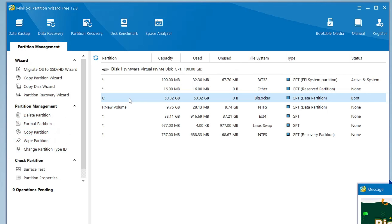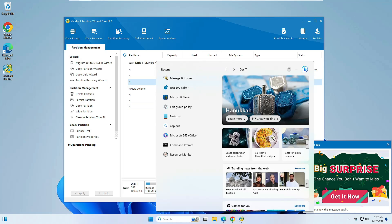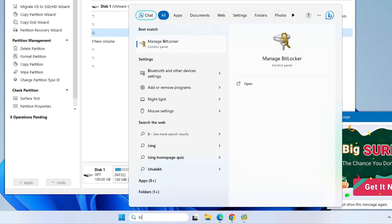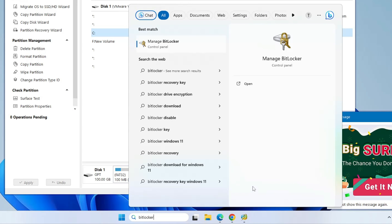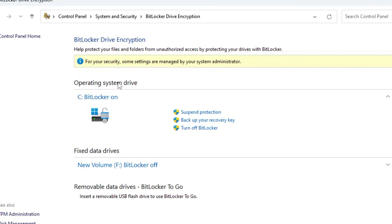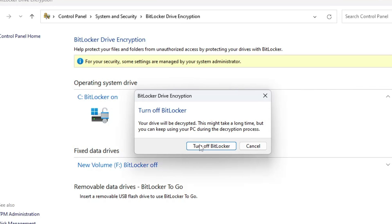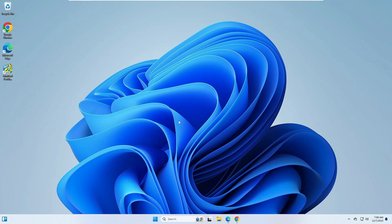That means your C drive has been BitLocked with the BitLocker. So what you have to do first, you have to disable and turn off the BitLocker. For that, click on your Windows search, type BitLocker, and from the suggestion click on Manage BitLocker. Now here you can see the BitLocker has been enabled, so click on Turn Off BitLocker.